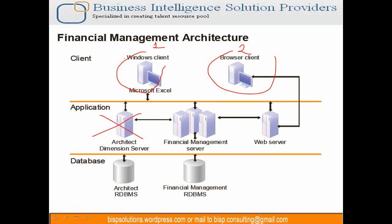You have webclient, desktop client, Smart View, and then you have application tier. In application tier, we have services for financial management, financial management services, web server, and reporting as well.